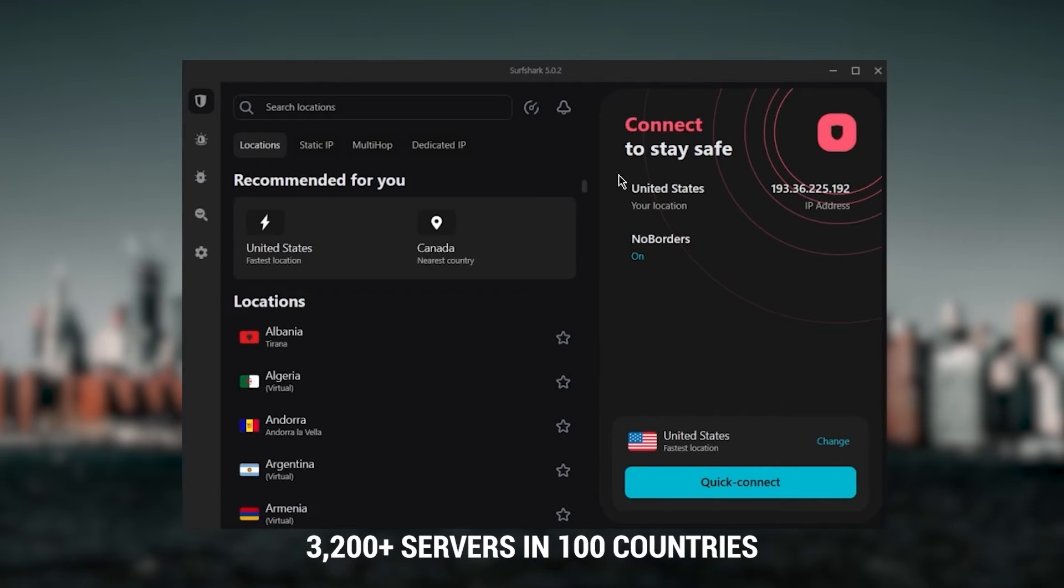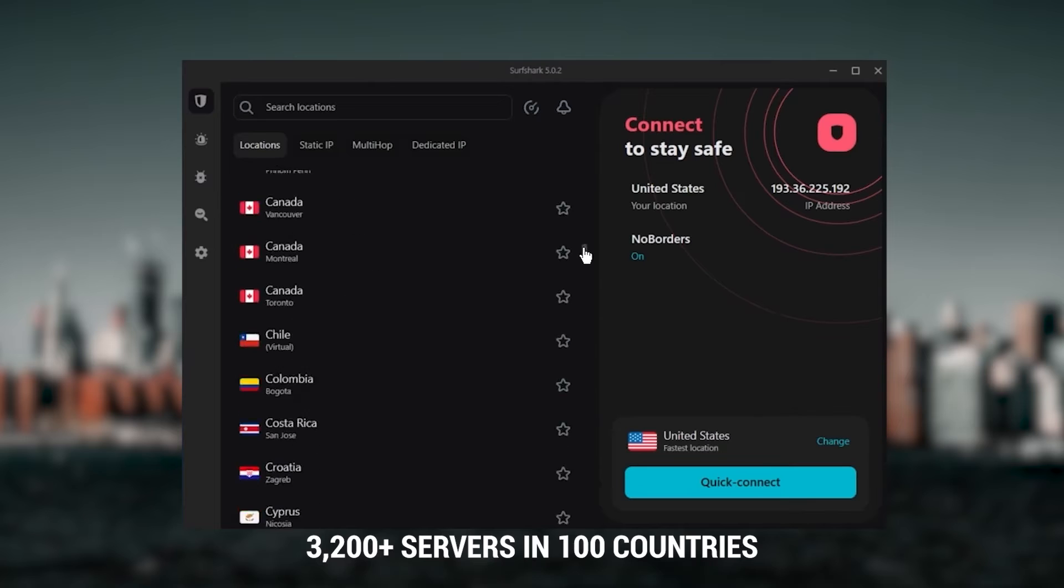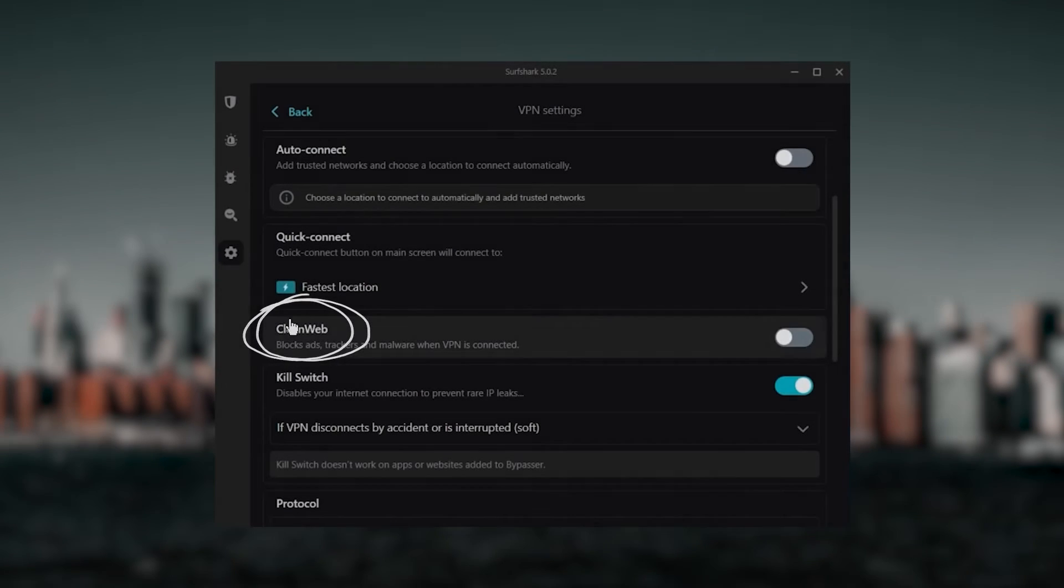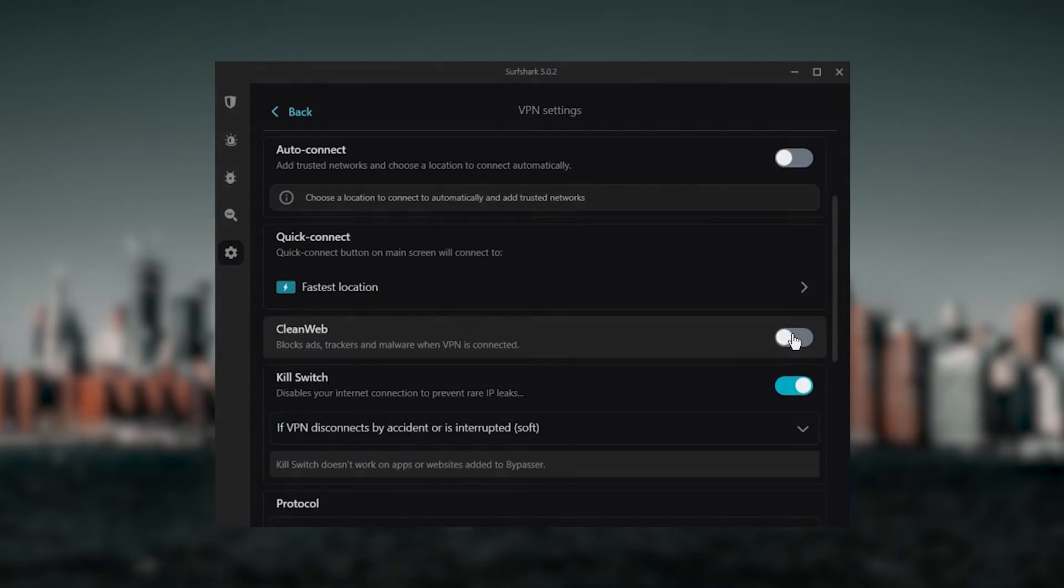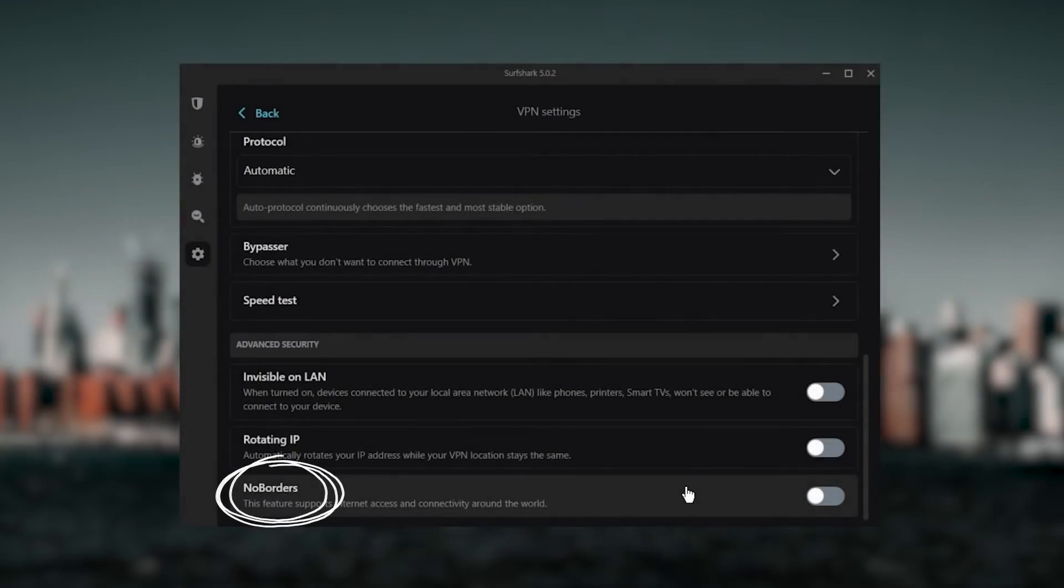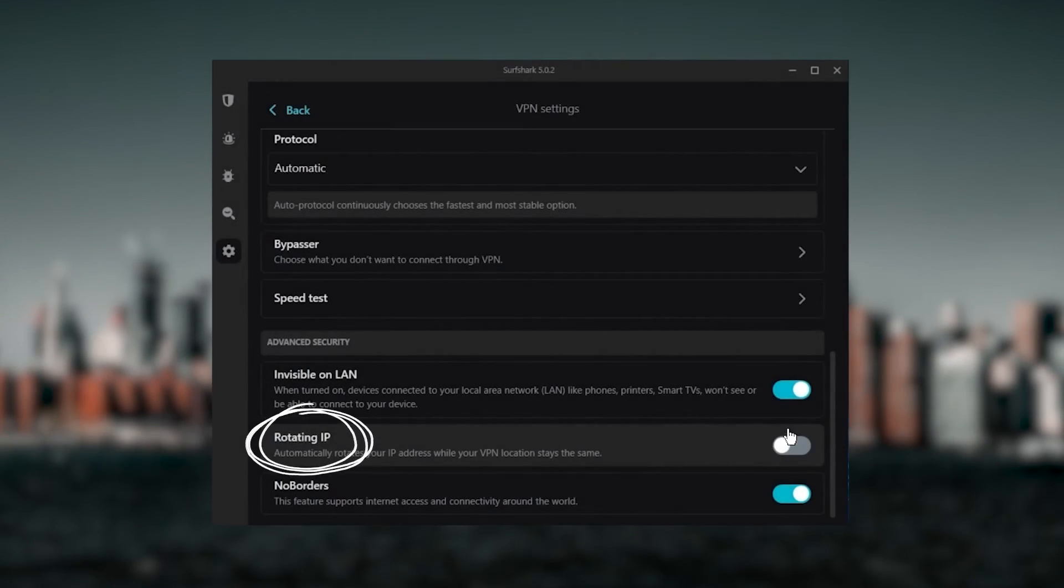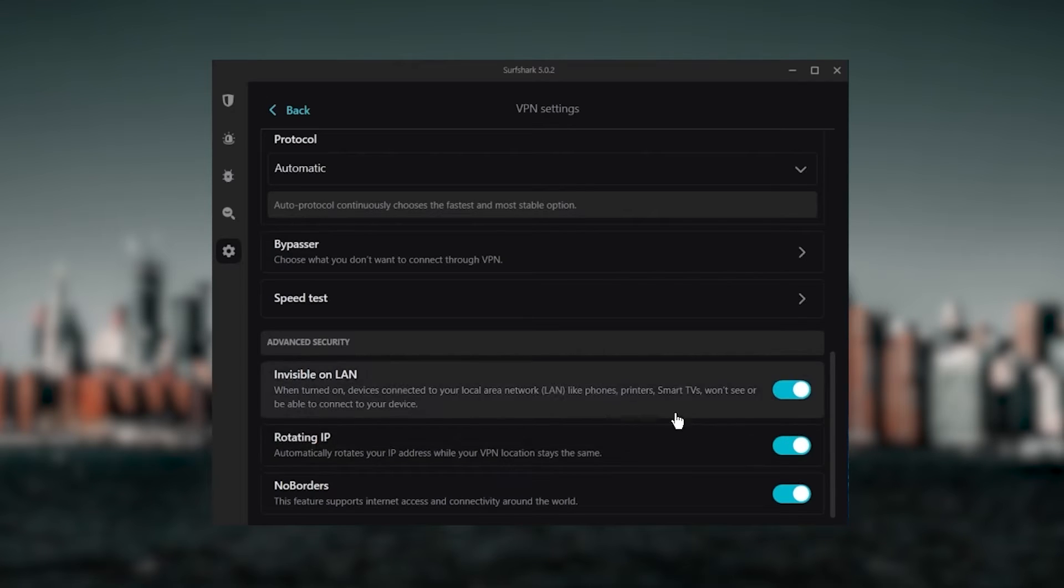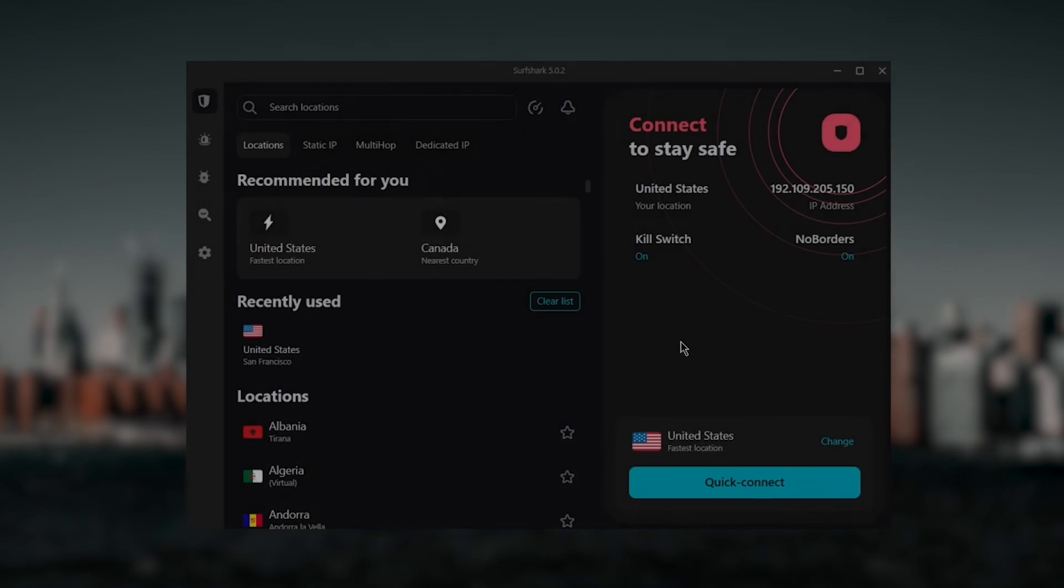You also get over 3,200 servers in 100 countries, which is a lot. Also, you still get bonus features such as an ad blocker for blocking pop-ups, two types of specialty servers, as well as no borders mode and rotating IP, which can be very useful if you're trying to use your VPN in a restrictive country.